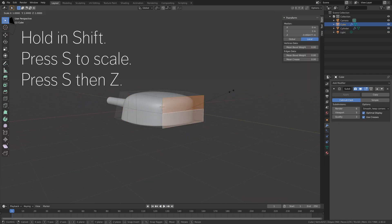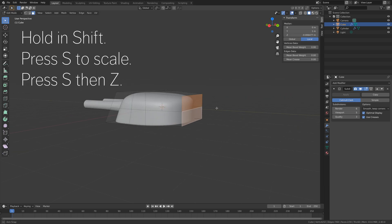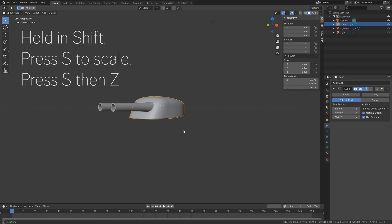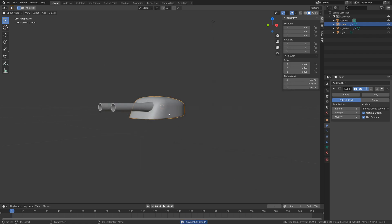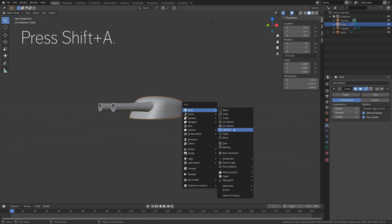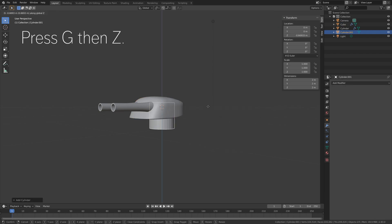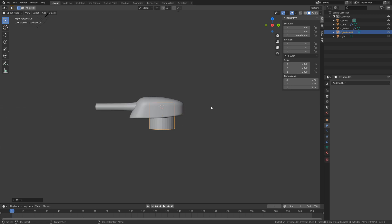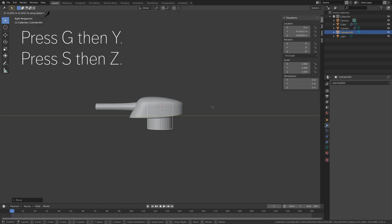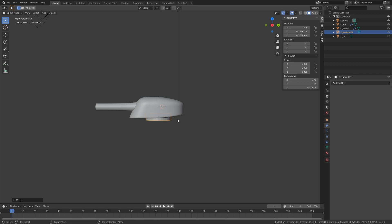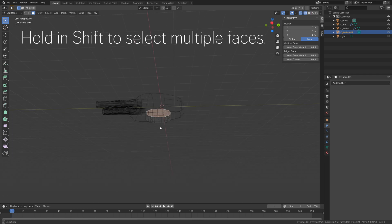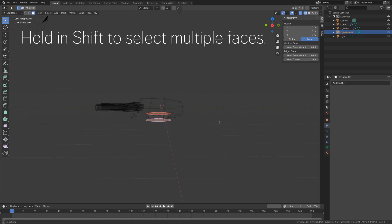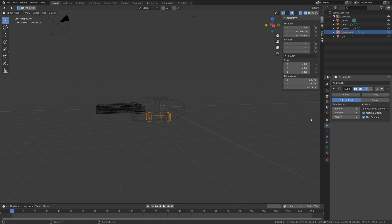Let's edit the back of the turret as well. Press S to scale, then press S and Z to scale it on the Z axis. Then go to File, Save As, and create another save in case something crashes. Then press Shift-A and add a cylinder which we need to rotate the turret. Press G, then Z, and then G, then Y to grab it on the Y axis. Then S, then Z to scale it on the Z axis, and then G, then Z to grab it on the Z axis. Next we need to go into edit mode, select the two faces on each side, and set the mean crease value to 1. Then let's add the subdivision surface modifier.